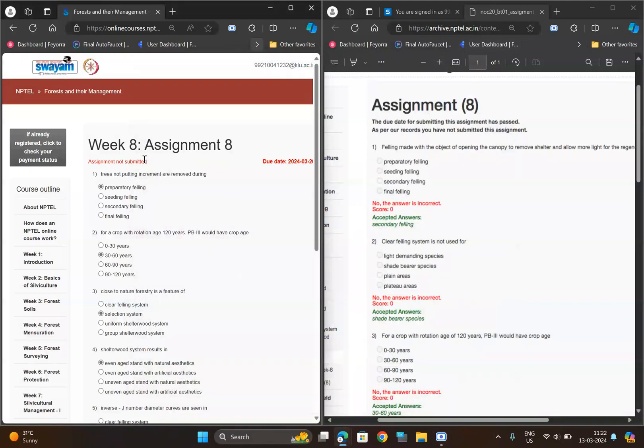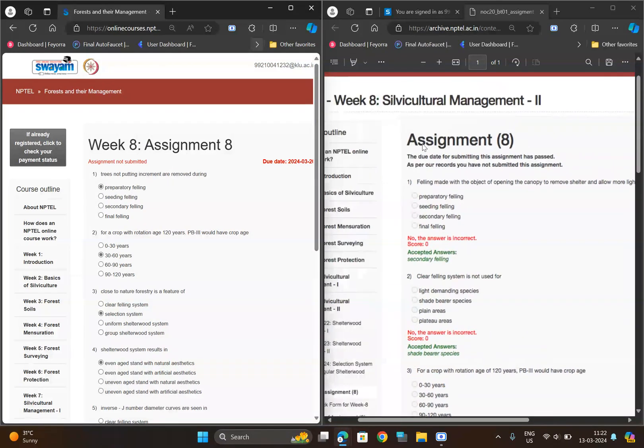Hello friends, this is Week 8 for Forests and Their Management System. It is 100% correct because I have taken the previous year assignment.